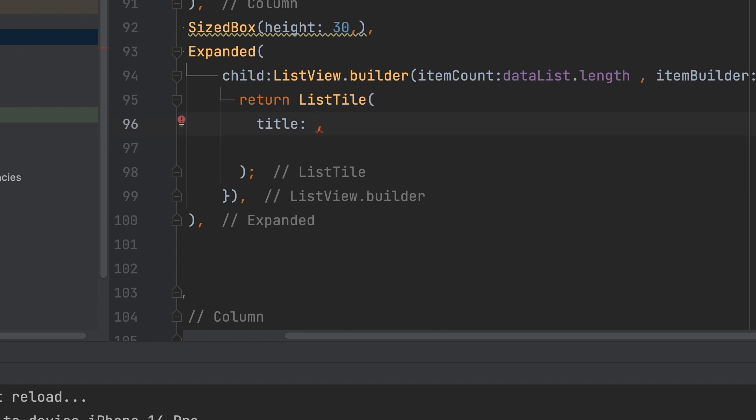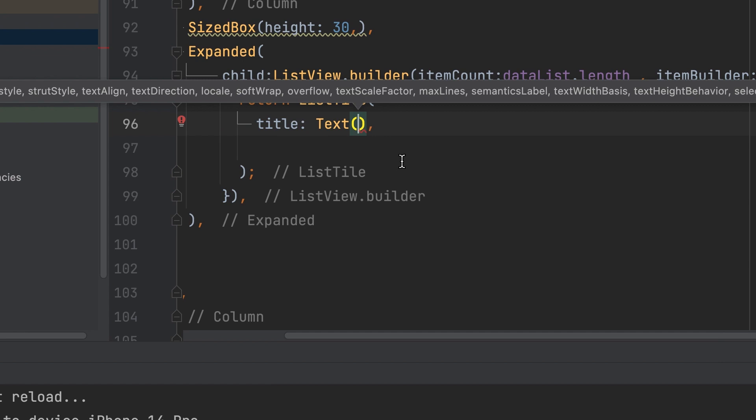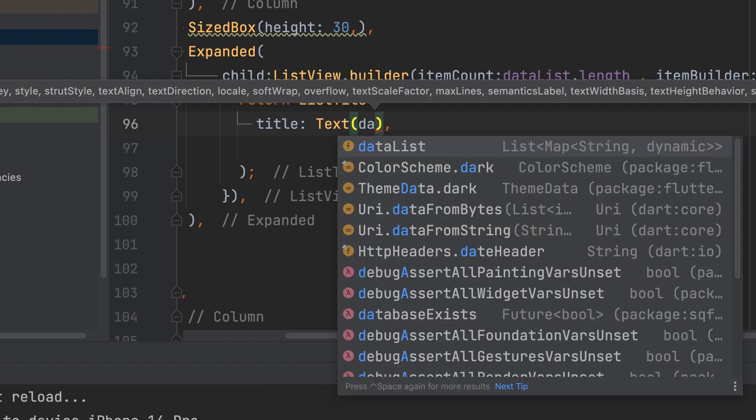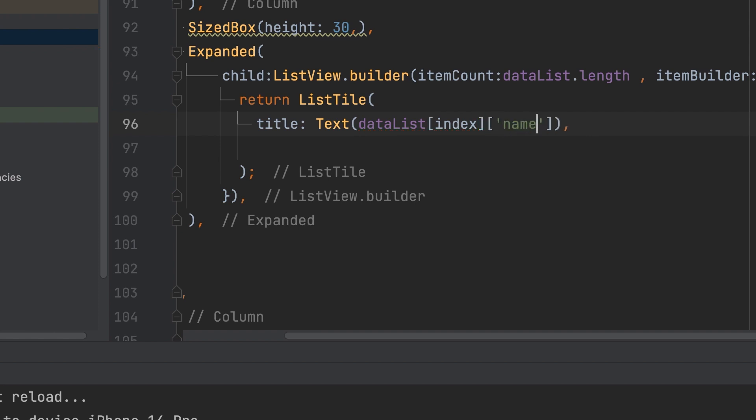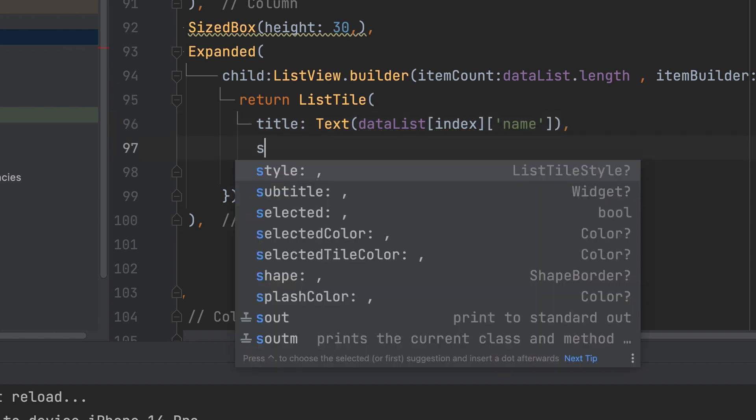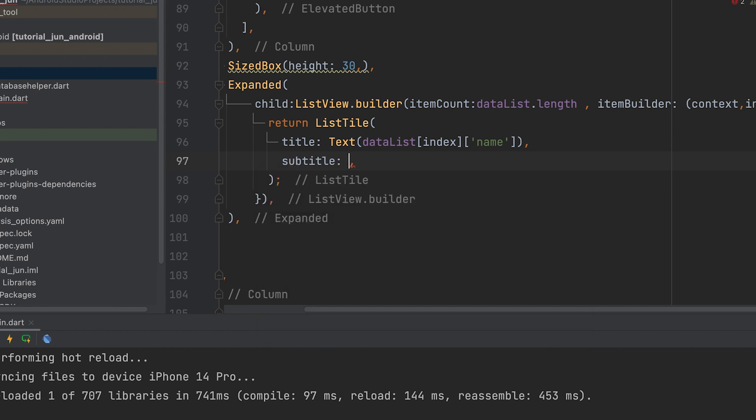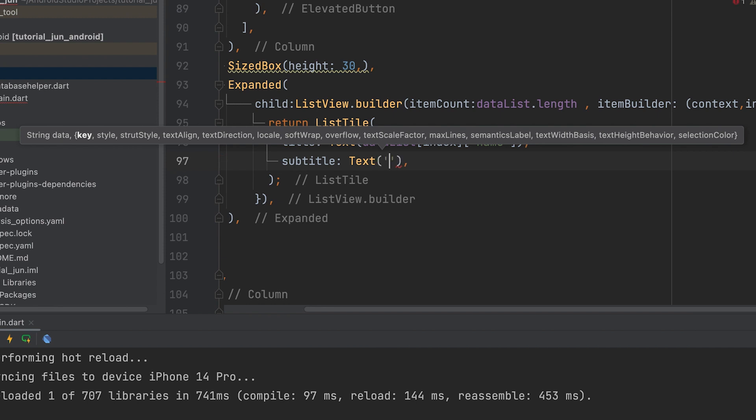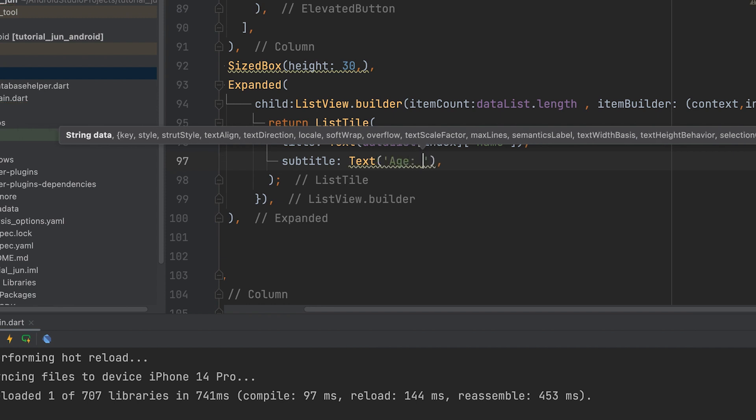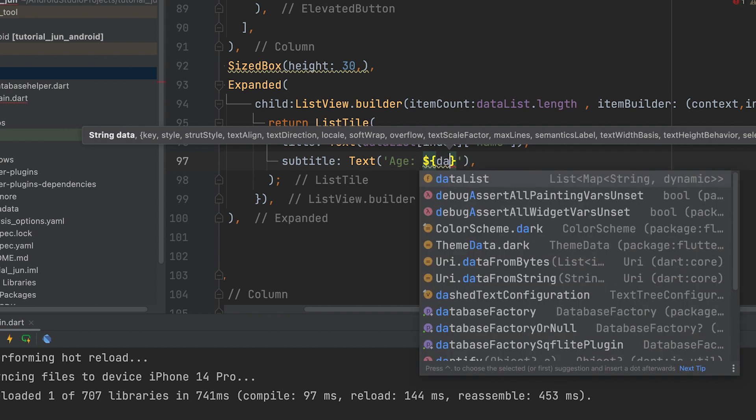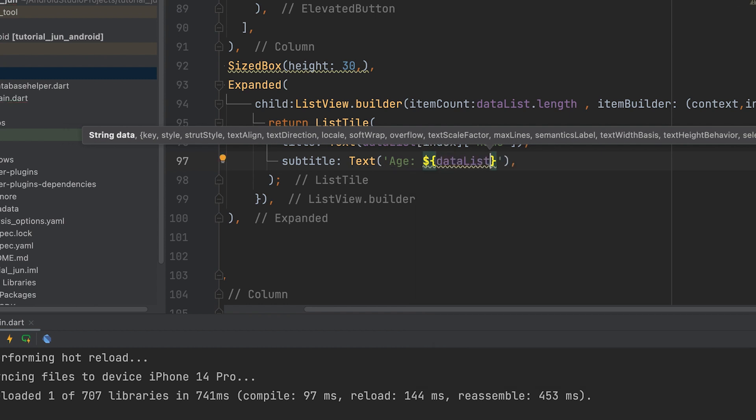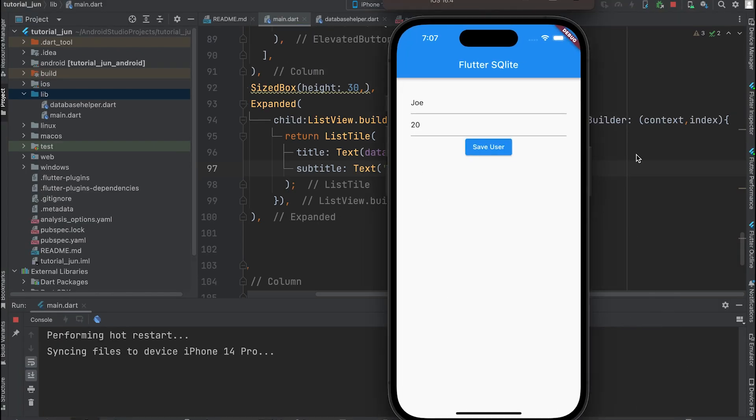The itemBuilder returns a ListTile. The title displays the name field. The index is the row index. Display the age in the subtitle. Run the app. Data is displayed.